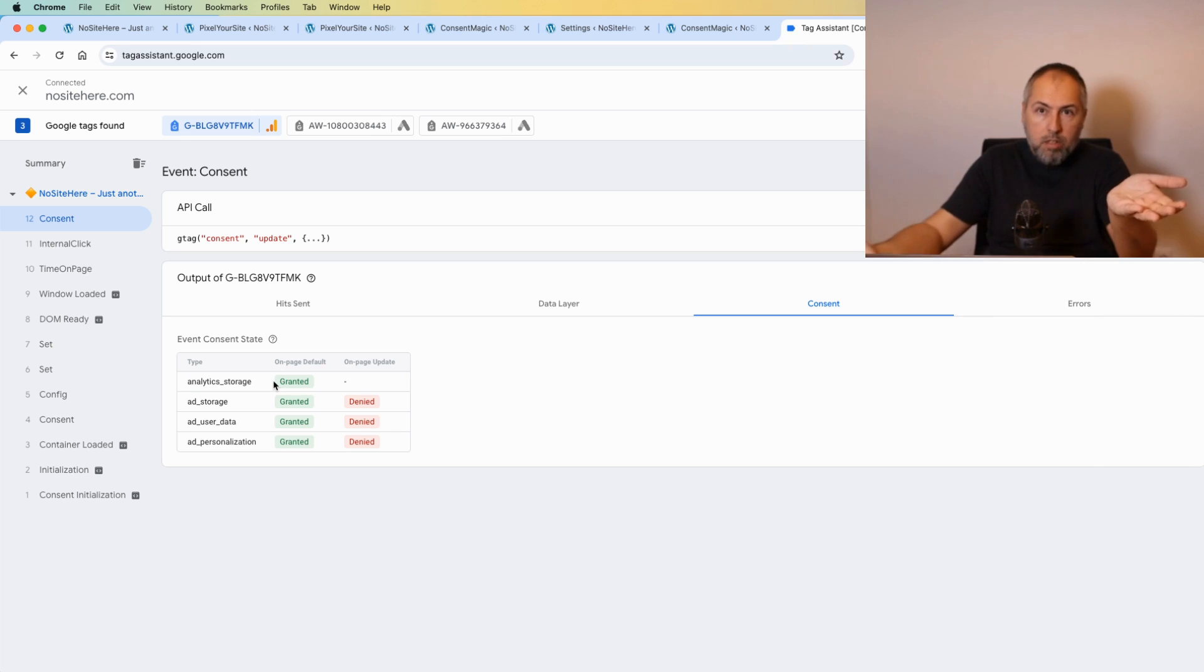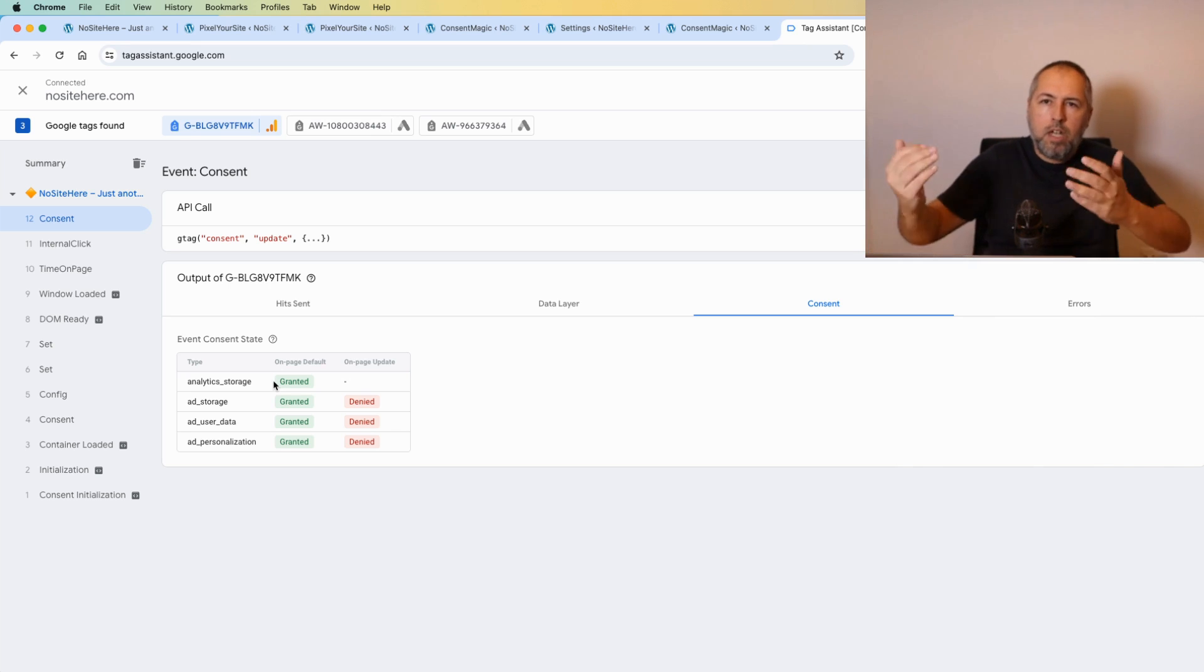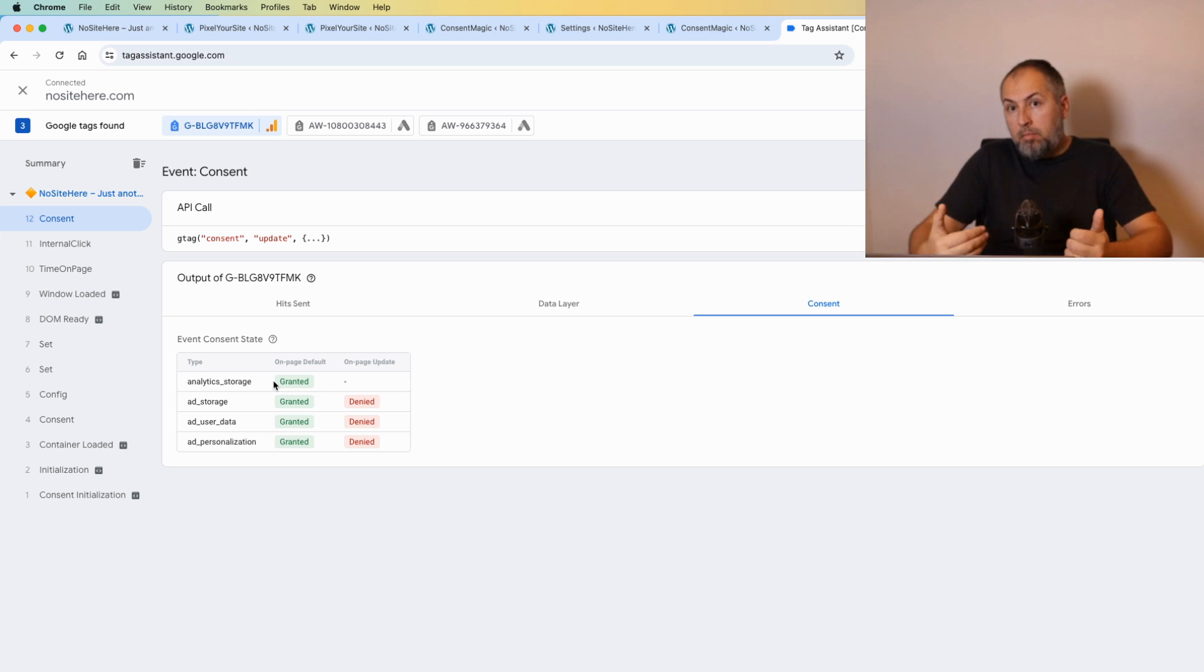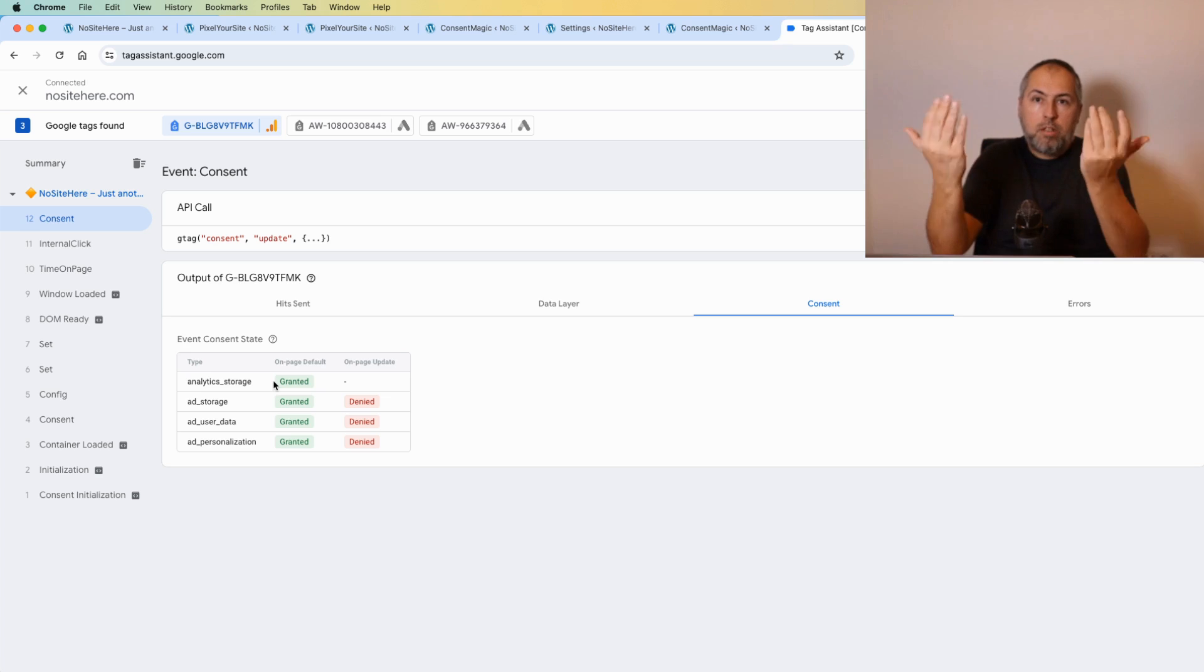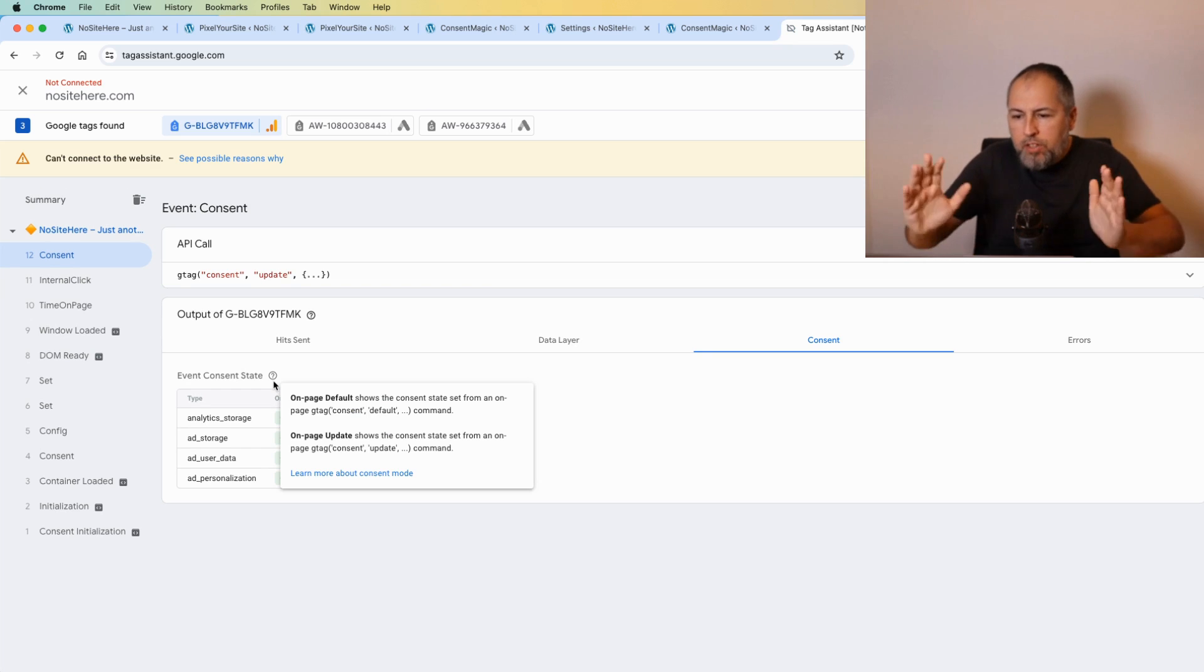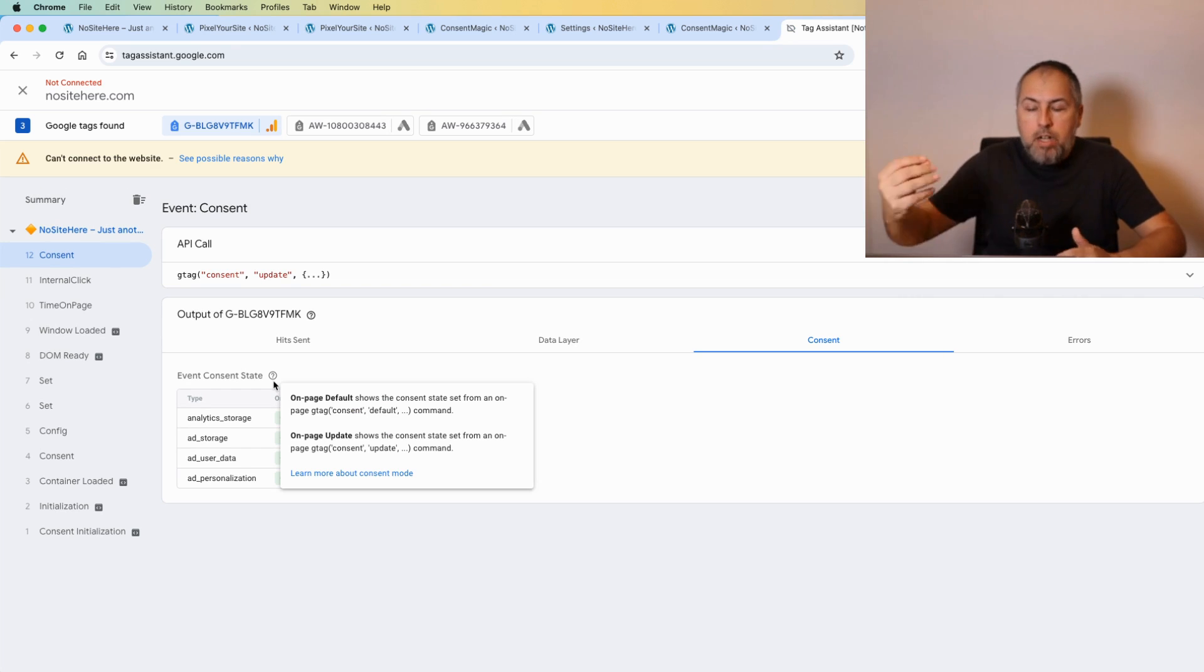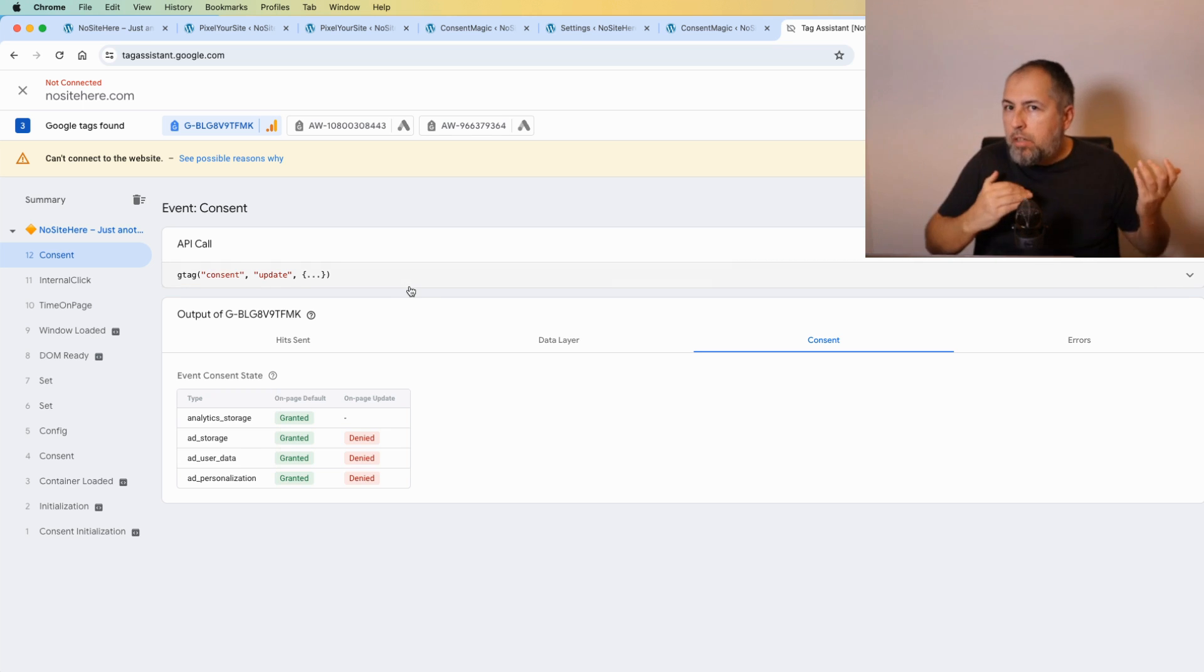So you have, let's say, a consent plugin that blocks the tag before consent is granted, or you're not required by law to obtain your user permission to track them.